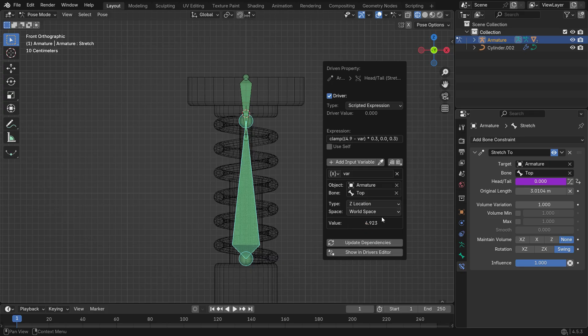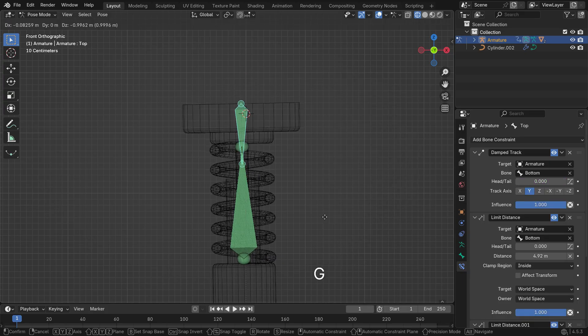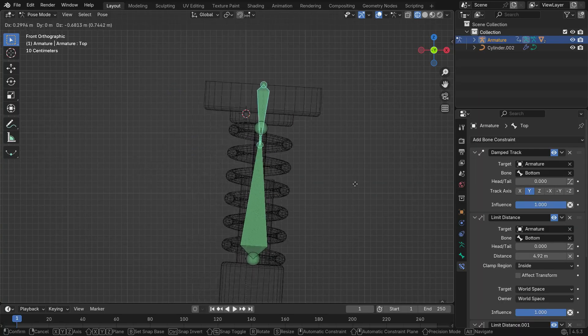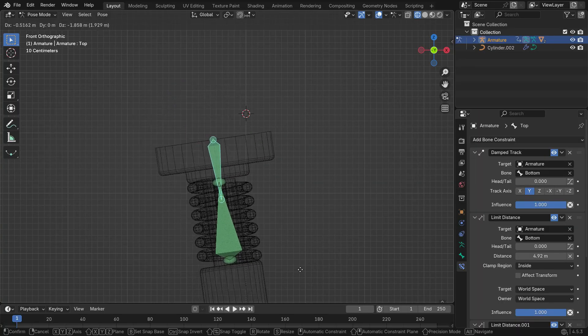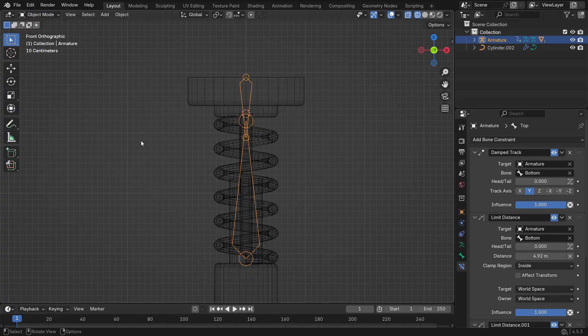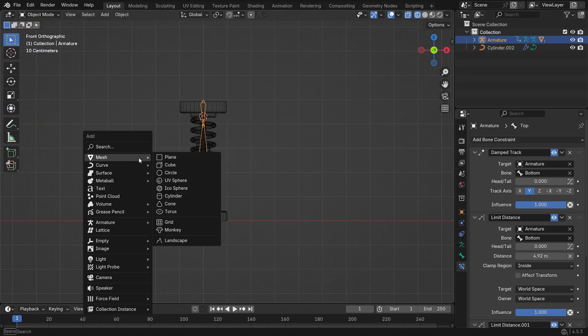That's it. We have solved the issue. Now, let's move on to the shock absorber animation. In object mode, add a cube on top of the piston.